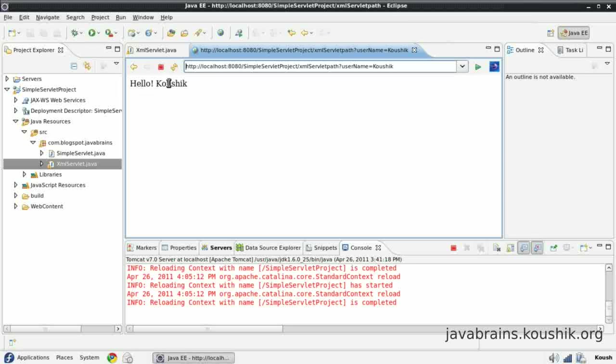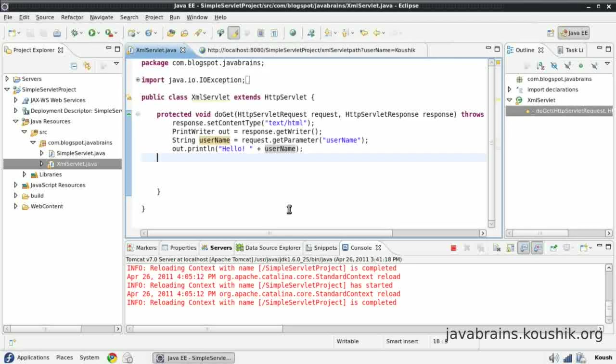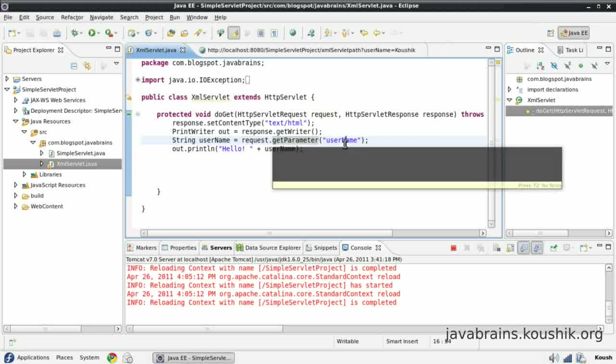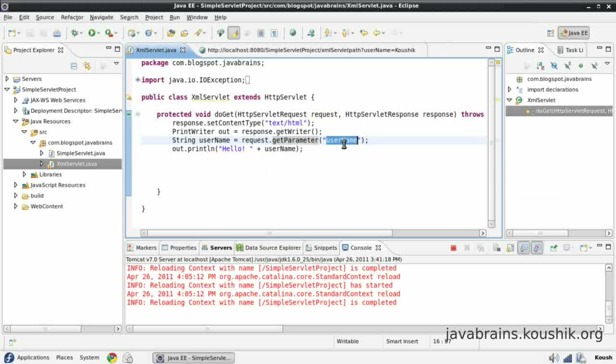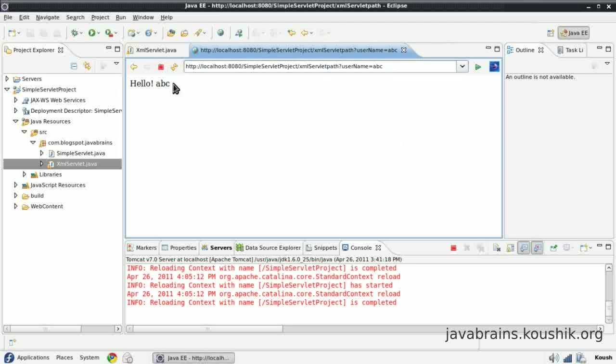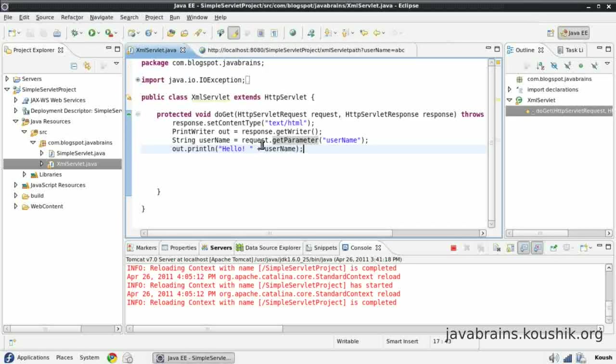Now see what happened. This parameter, the value that I'm passing here, is being passed to this do get method through this request object. I'm taking that request object and I'm getting the parameter that I want, which I know I'm passing over there. And then I'm going to print this. So what if I change this name here? That name is going to get passed over here. So no matter what I pass here, that is going to get passed through the request object and I can access it over here. So this is very convenient.